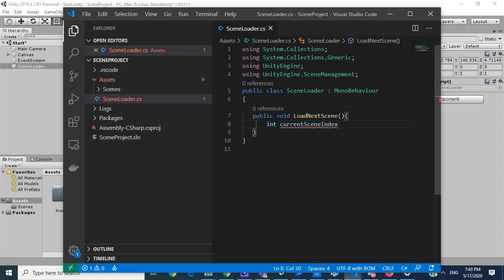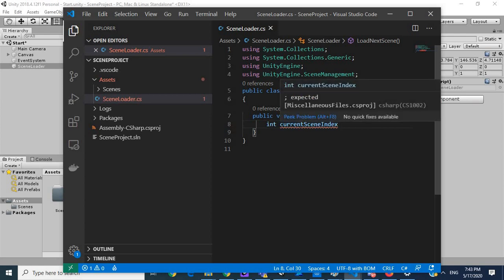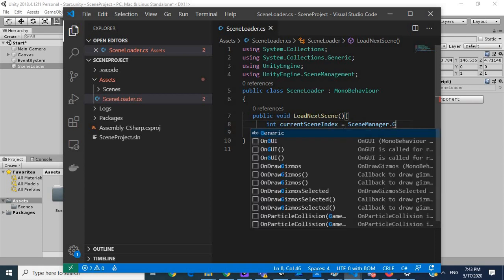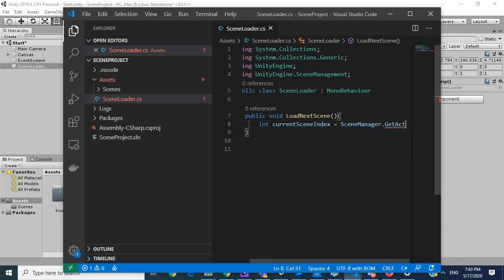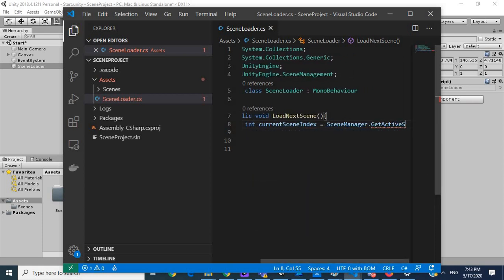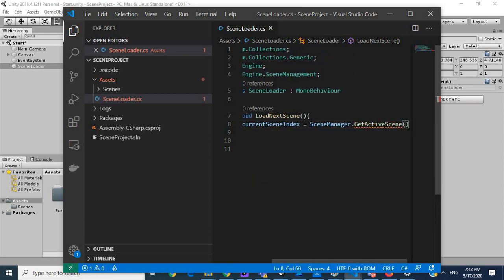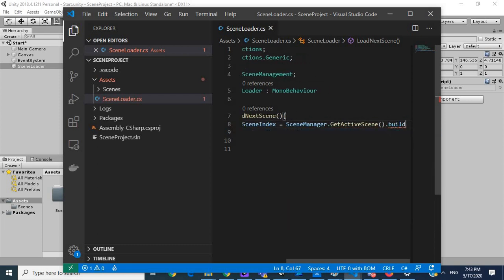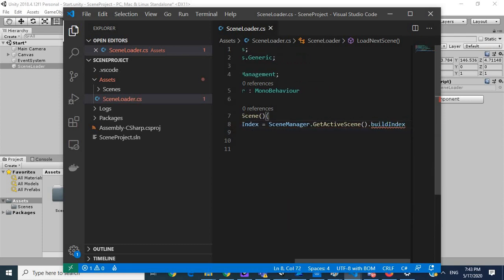So this is going to be for our current, the number of our current scene. So I'm going to say SceneManager.GetActiveScene.Index.